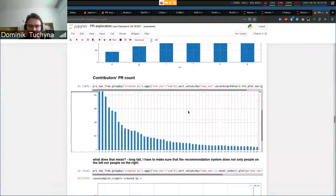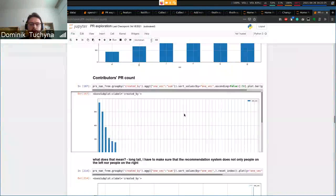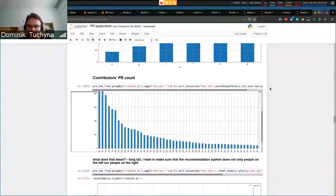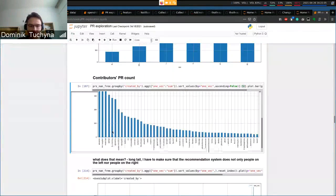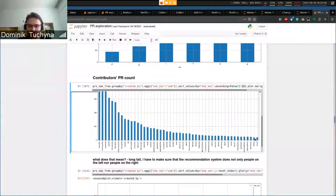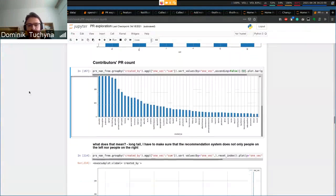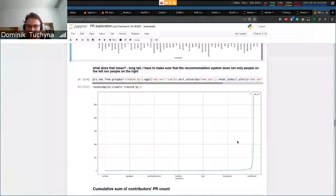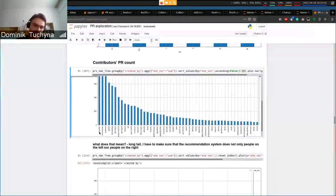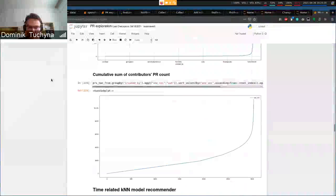We can also see how many PR contributions each contributor made in the dataset. This prints only the top 50, but you can see it has a long tail — there are some really active contributors, but then a large number of contributors who contributed fewer than, say, 50 times, which is not desirable for a pull request reviewer recommendation. Here we can see a cumulative sum of PR counts per contributor — a really long tail. Interestingly, one contributor has a very high number of pull requests.